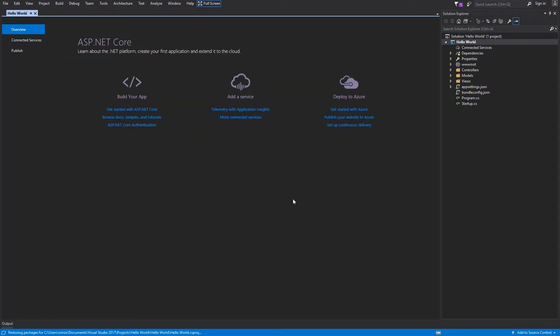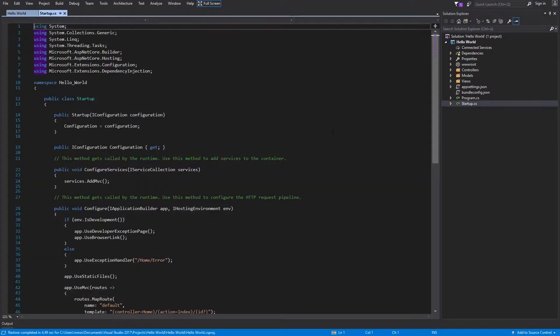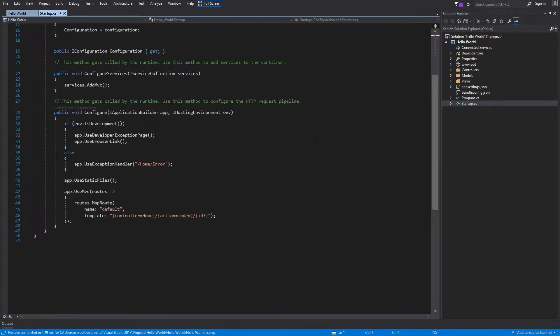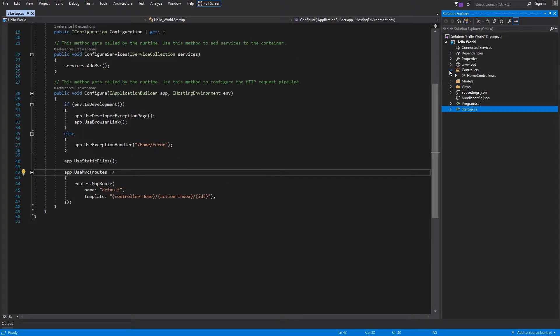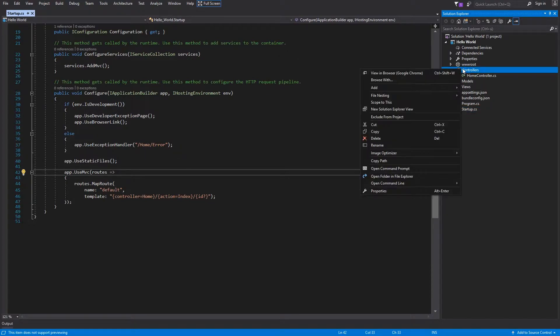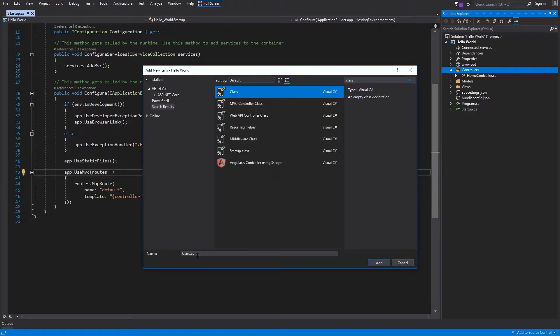Now we can check out the default settings within Startup class, and the default routing is there. I will create a new class within controller folder. Add a new item, and I'll name this class HelloController.